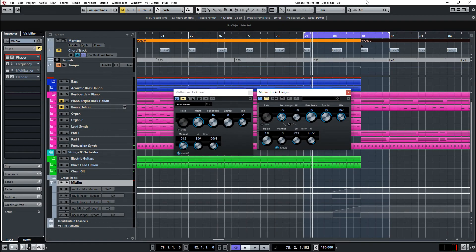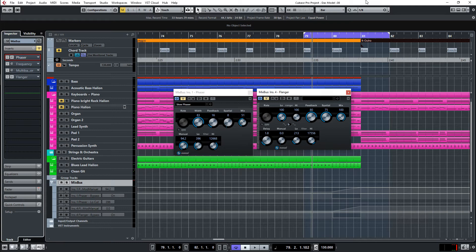Hello, this is Harold from Hidden Room Studio with a short video about the manual mode in the Cubase Phaser and Flanger. Most of you might know what a Phaser or Flanger is — it's a delay line, a very short delay that is modulated over time and has a feedback so that there is a kind of comb filtering. It's like an equalizer that is changing the frequency over time and gives your music a flanging or frequency-changing sound effect.